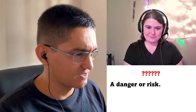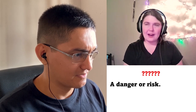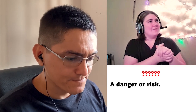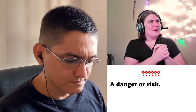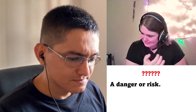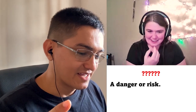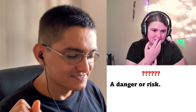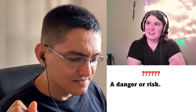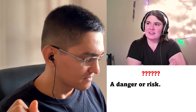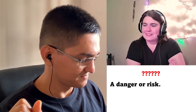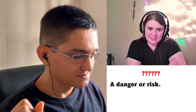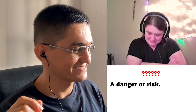A danger or risk. The blank of smoking. A danger or risk... The blank. Not problem. The issue? The risk is the definition.